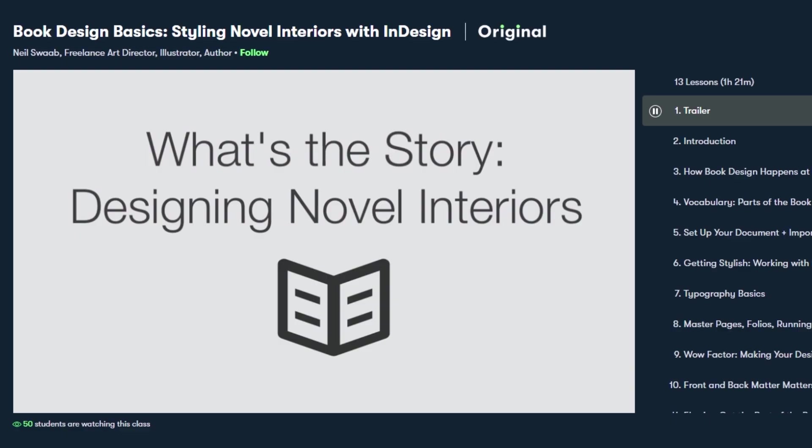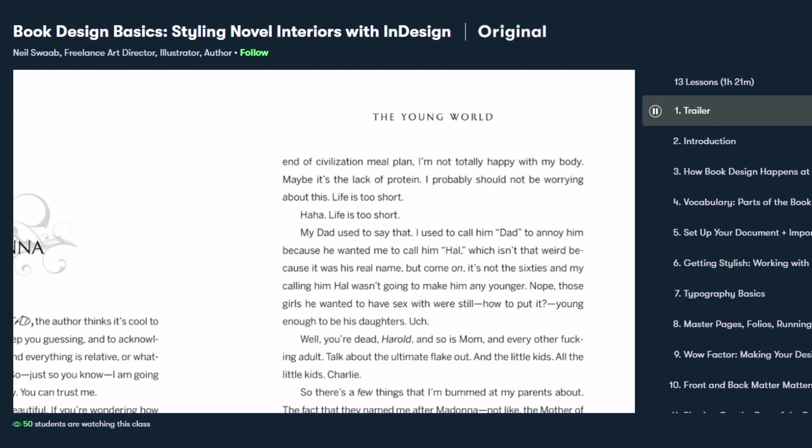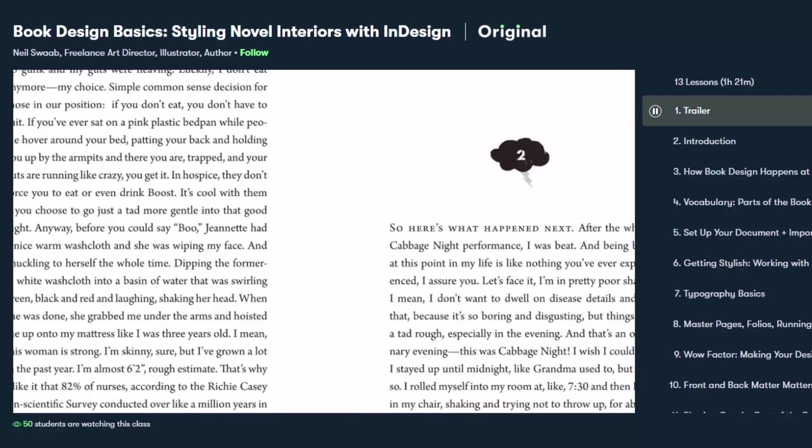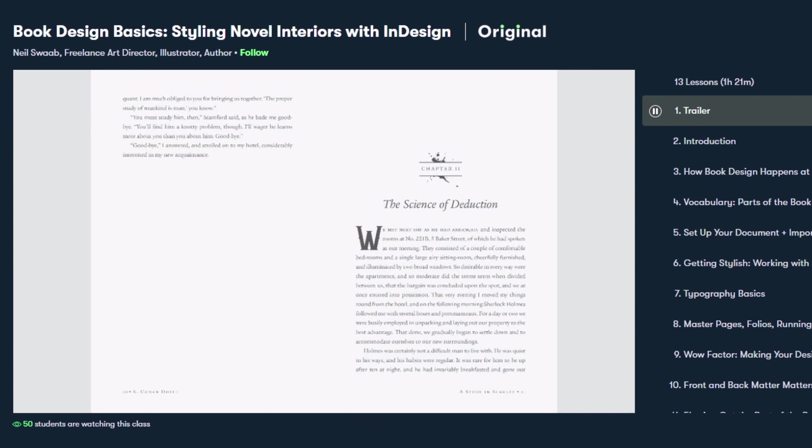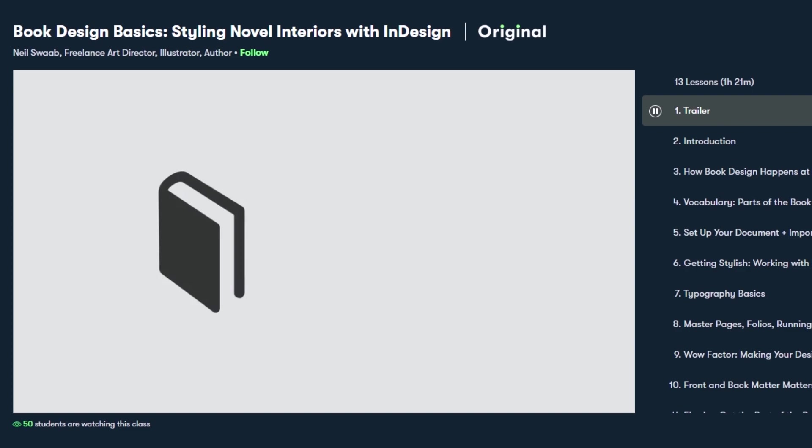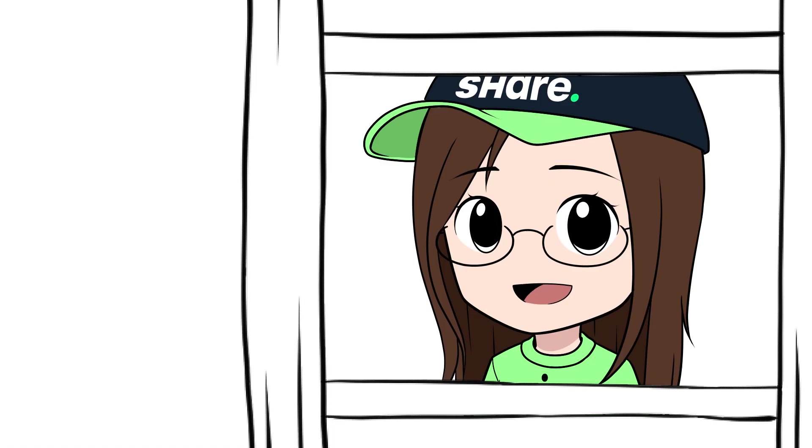I'm trying to format my novel. Is there a class on that? You bet there is! You can check out Book Design Basics: Styling Novel Interiors with InDesign by Neil Swab. In this class, designer and illustrator Neil Swab walks you through the process of designing the interior of a standard novel, from practical page navigation to executing conceptual elements like mood, tone, and style. Recently I've been trying to format my light novel and I was completely lost until I found classes on Skillshare. Now my light novel is actually starting to look like a book.